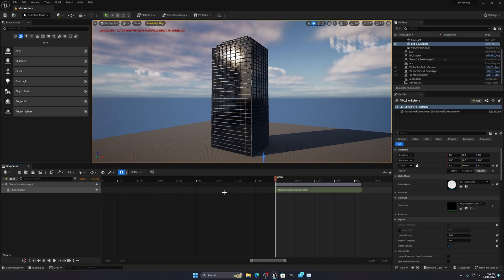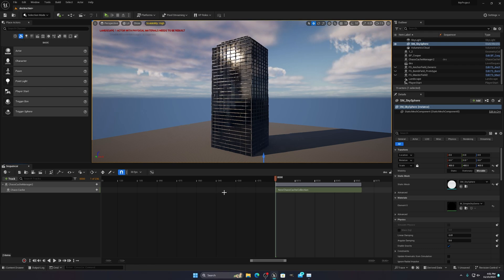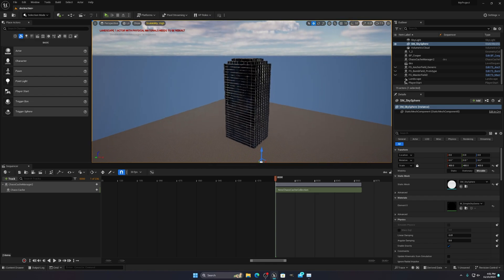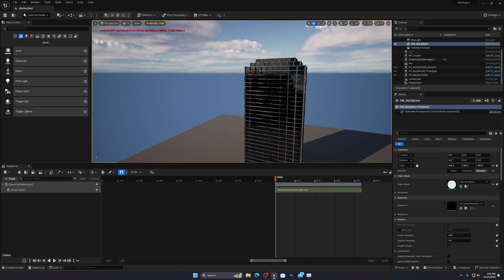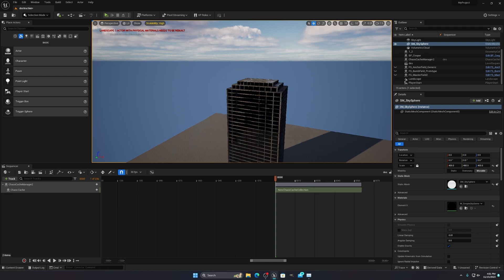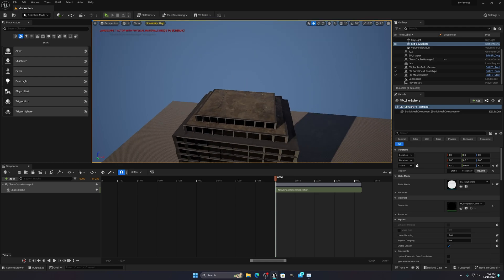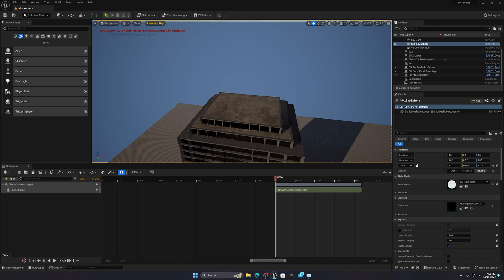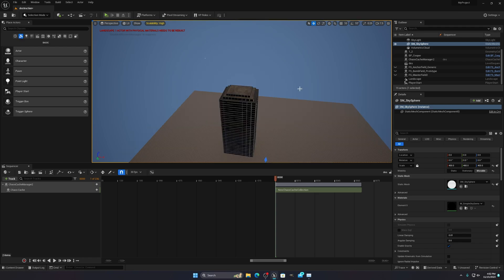I'm not using any other software like Houdini or Blender for the destruction itself. The problem with Unreal Engine destruction is that it's a game engine, so its destruction system is focused on real-time performance. You can't get as good a result as Houdini or dedicated destruction software, but you can still get a pretty good result.